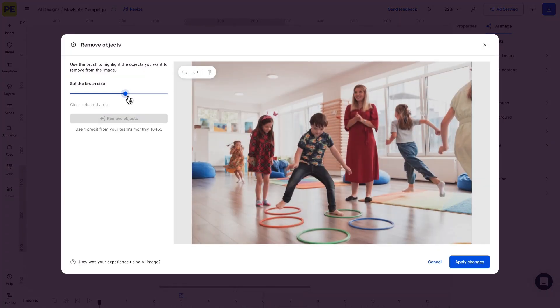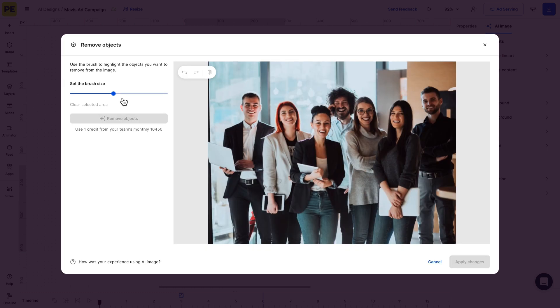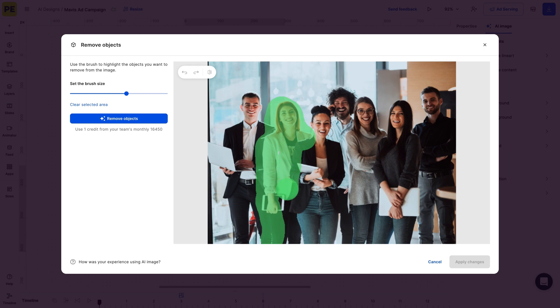You can even remove people from your images and it works best when there are two subjects positioned next to each other. Needless to say, avoid removing two overlapping subjects for best results.